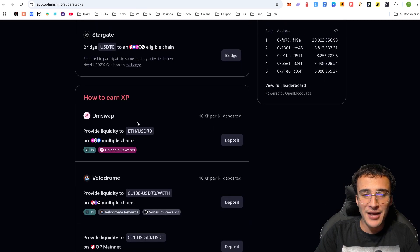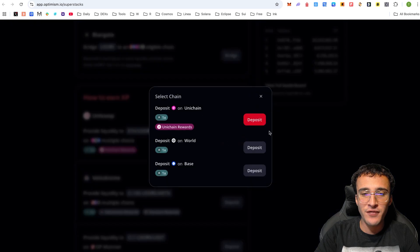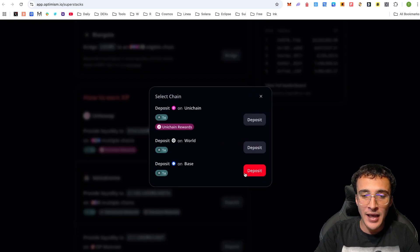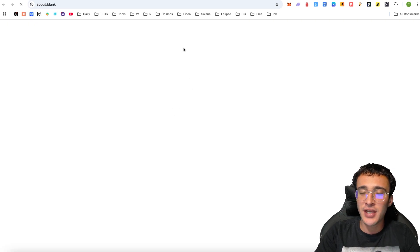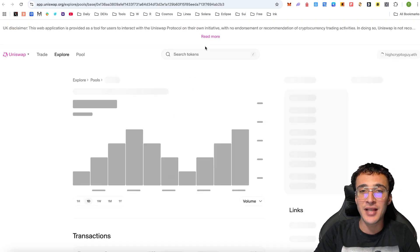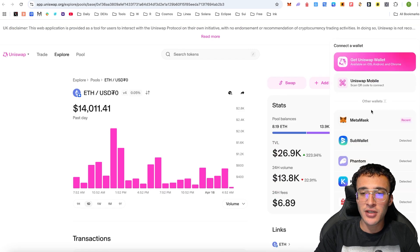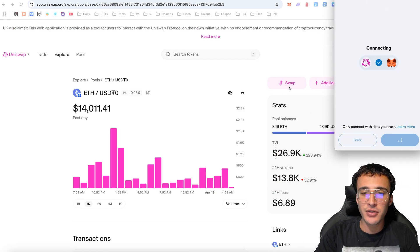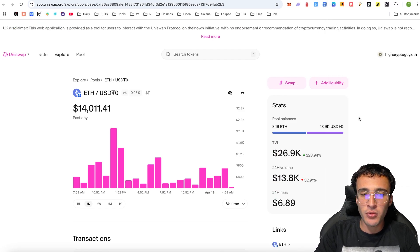We're going to click the Deposit option. If you want to choose the network from the get-go, you can head over to the option of Base, which we are going to do. Once we are over here, it's going to take us directly over to Uniswap, the leading decentralized exchange. We need to use the same wallet that we've been using the whole time, which is going to be Metamask.